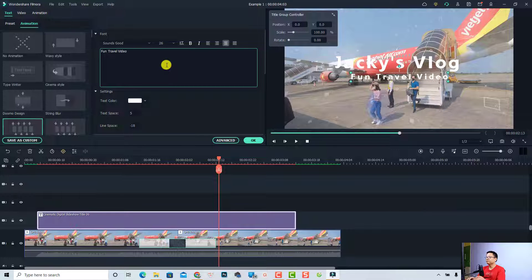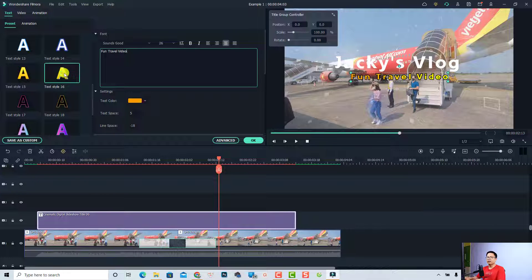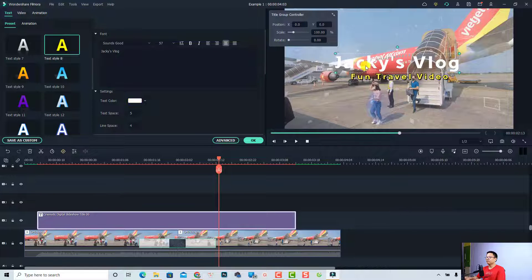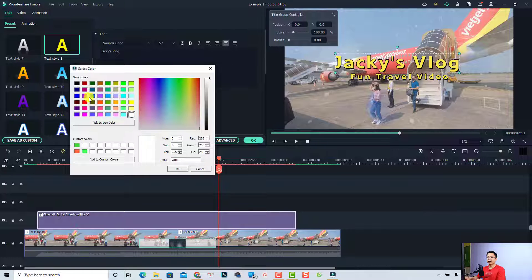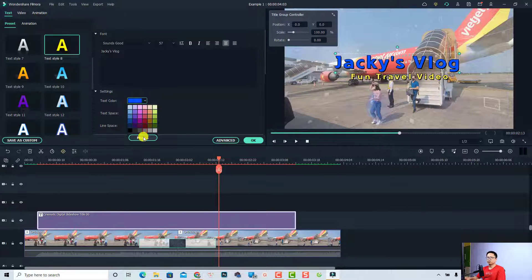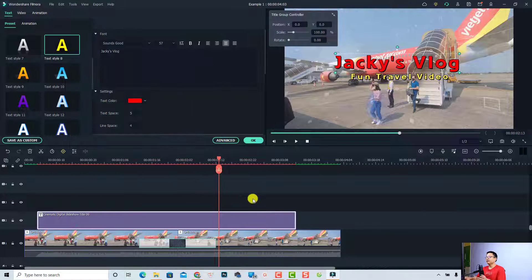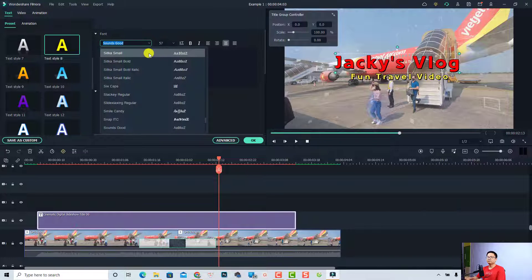You also have some presets for the text style. If you select a preset in this area, you can change it to any style you want. For example, I'll select text type number eight for this line. For the other line, I can also pick a style but change the yellow color to something else — select the text, change the text color, click 'More', pick a color like red, and click OK.